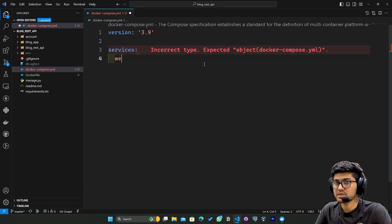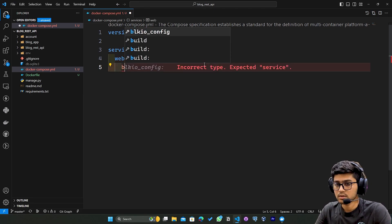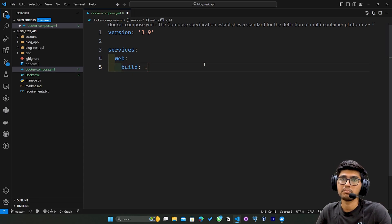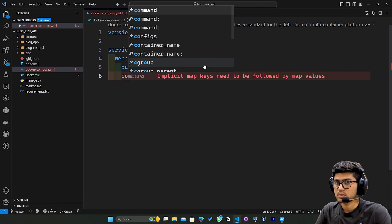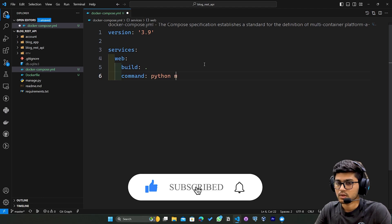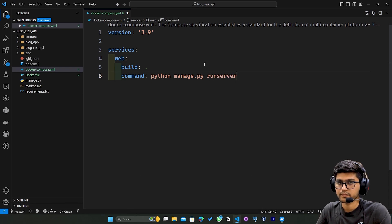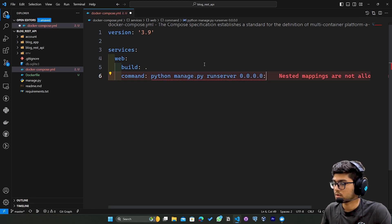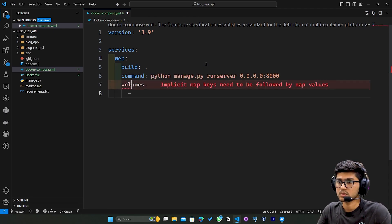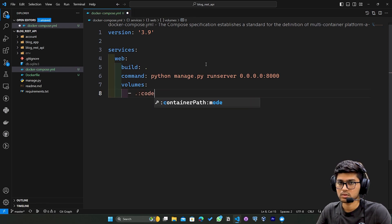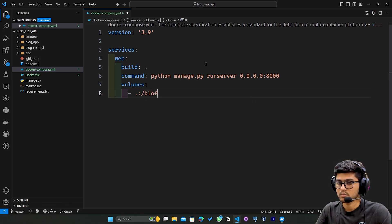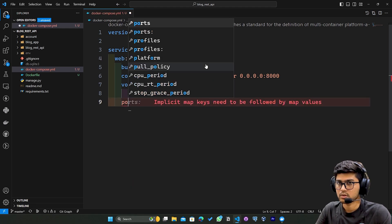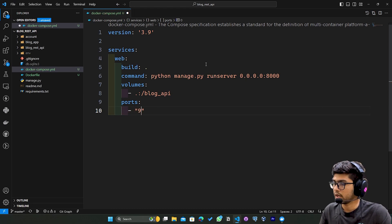First I'll create the web service. In this web service I'll say build dot - this will build all the code. Then I'll say command, and our command is going to be python manage.py runserver 0.0.0.0:8000. After that I'll specify volumes and ports 8000:8000.